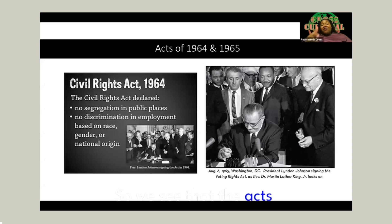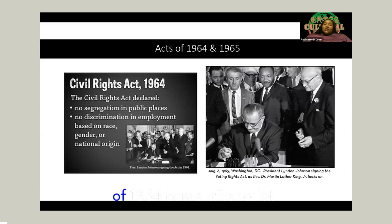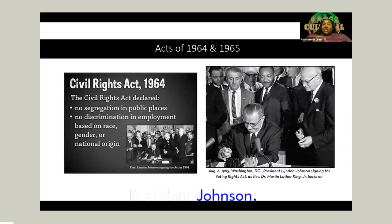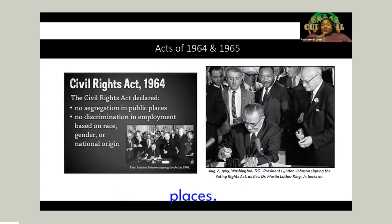The Civil Rights Act of 1964 came after a lot of pressure on Lyndon B. Johnson, President Johnson. The Civil Rights Act declared that there would be no segregation in public places.